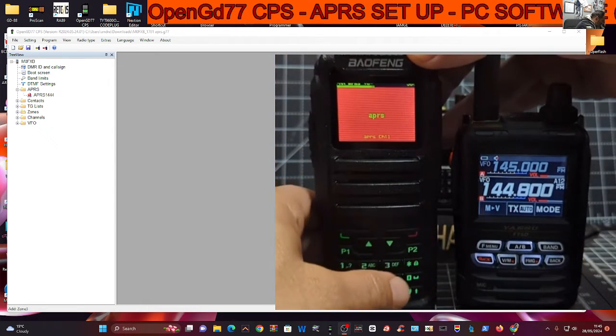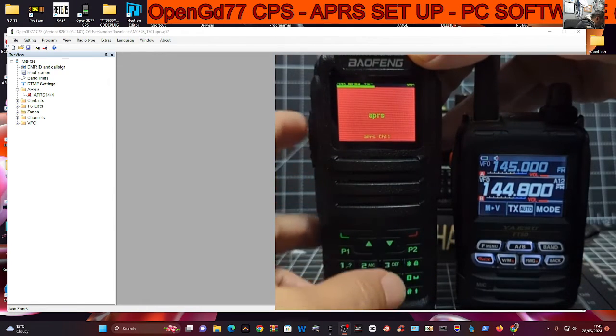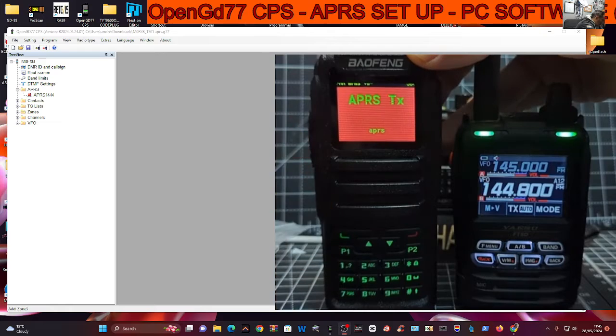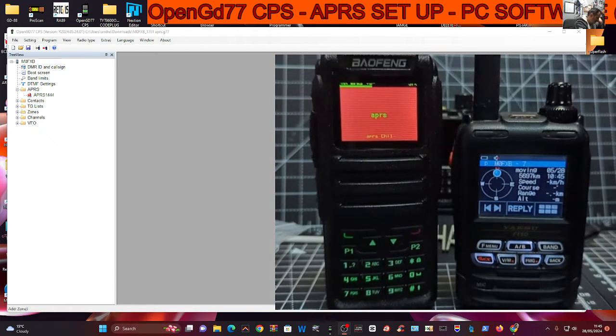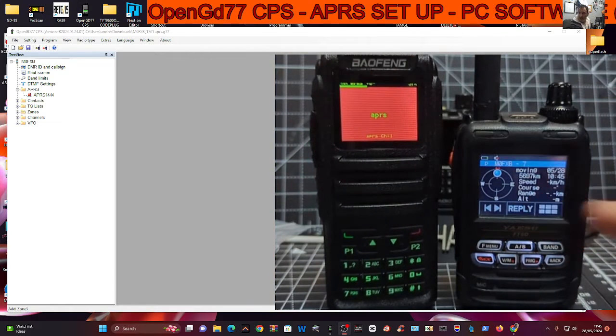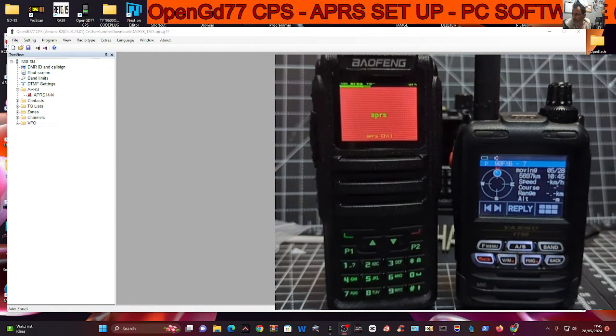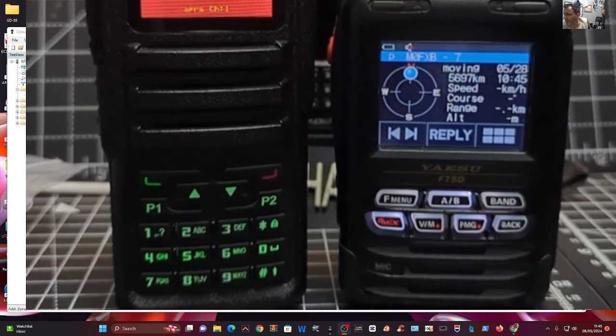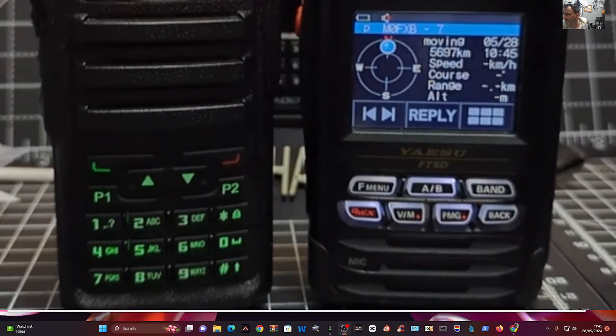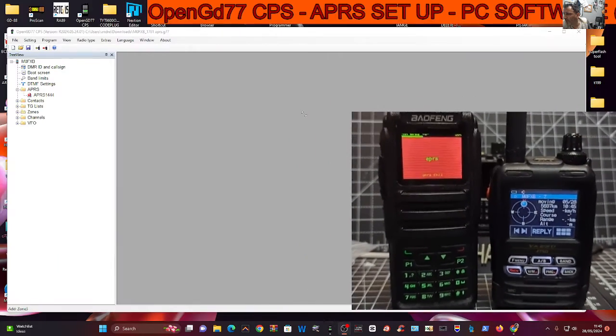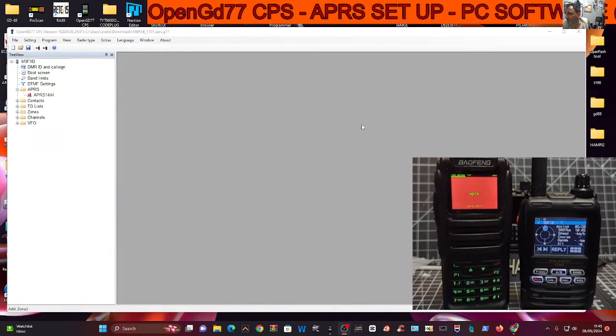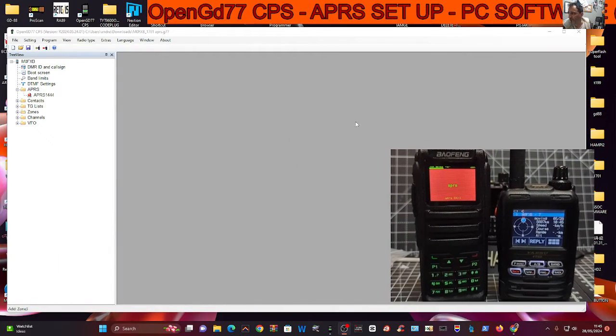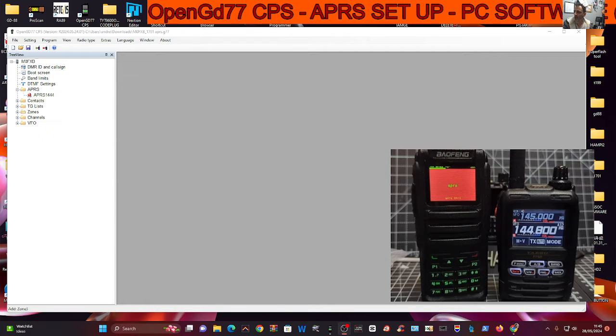Let's go back, just want to transmit. And look there, you saw that. So one million percent, it works. Right, so let me just show you my settings in my CPS.